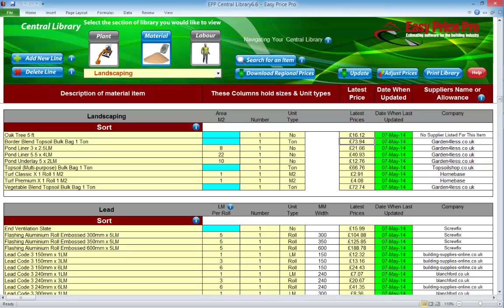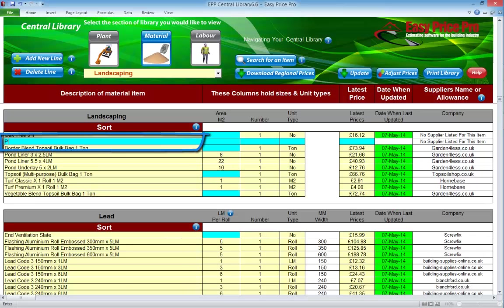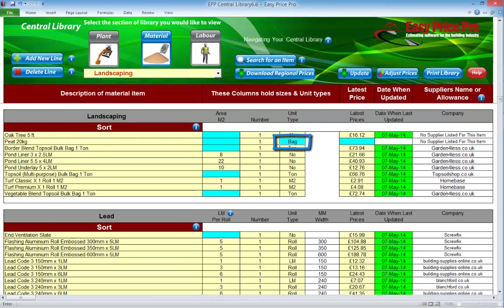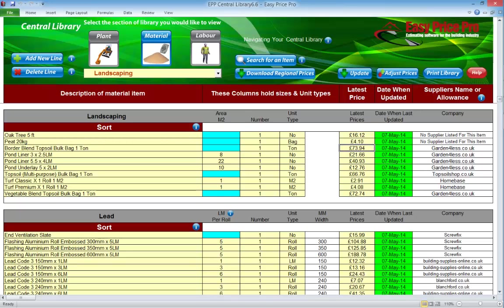Let's add another. So we add the line and enter the description. This time it's peat, a 20kg bag. There's no need to put in an area. The quantity is 1 and the unit type is a bag. Enter the cost. It's automatically date stamped and we can enter the supplier name here if we wish. We do need to enter the other items but it's a simple case of repeating the process we've just used.